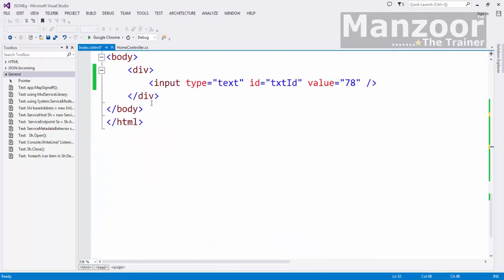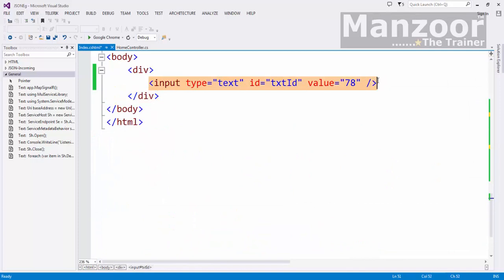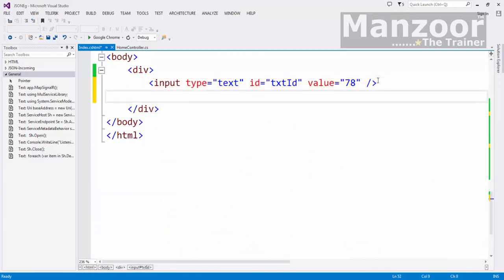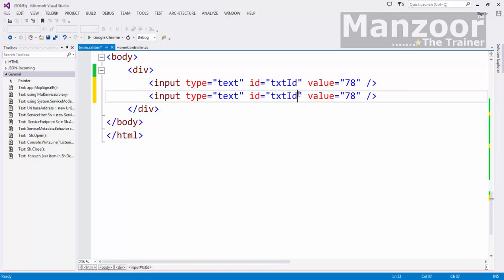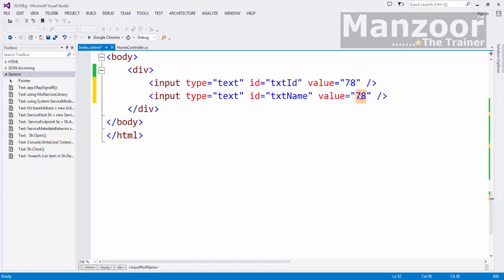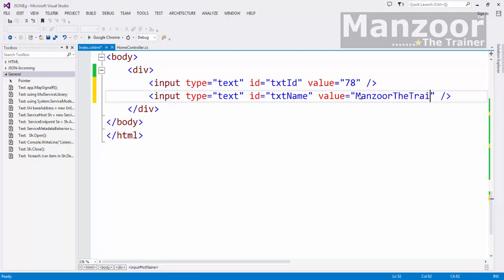So for example I have one text box as txt ID. In the same way I can have another text box as txt name. And say its value is Manzoor the trainer.